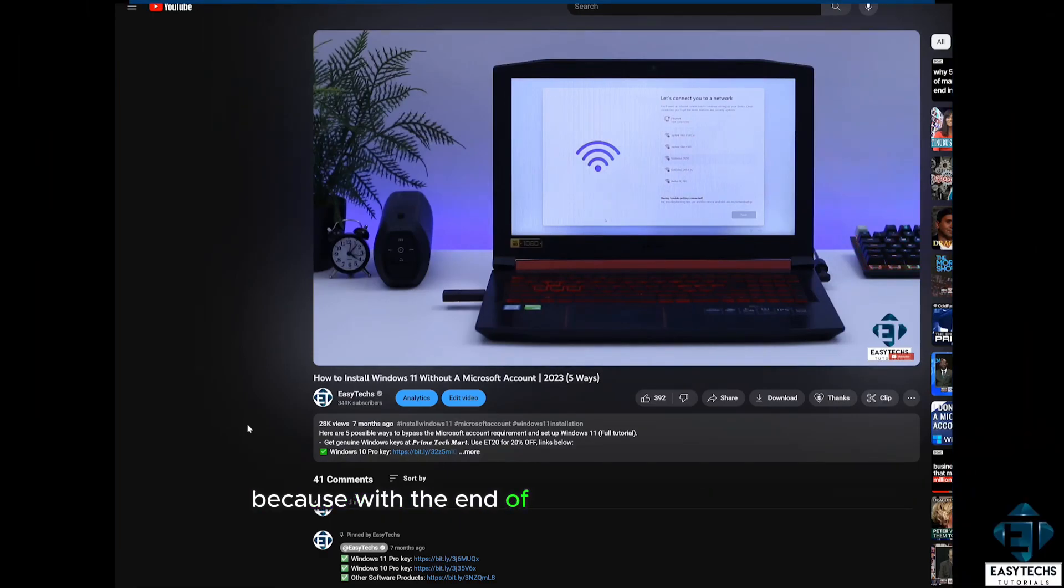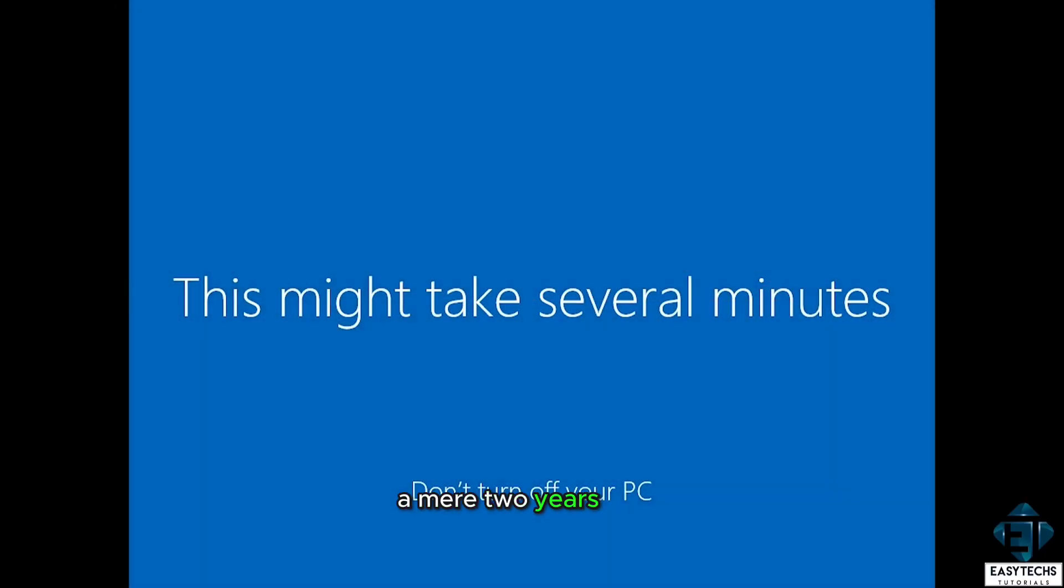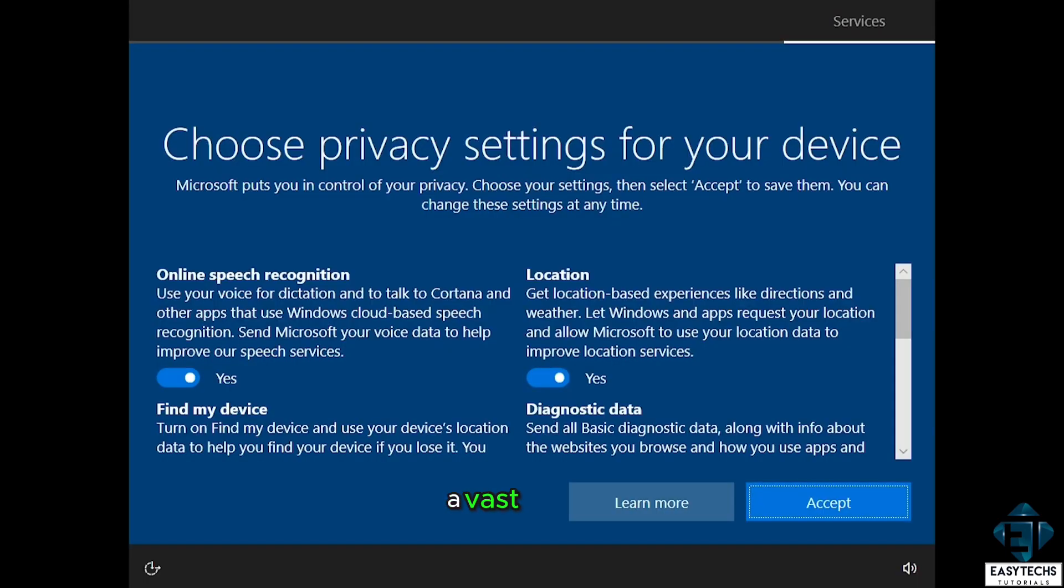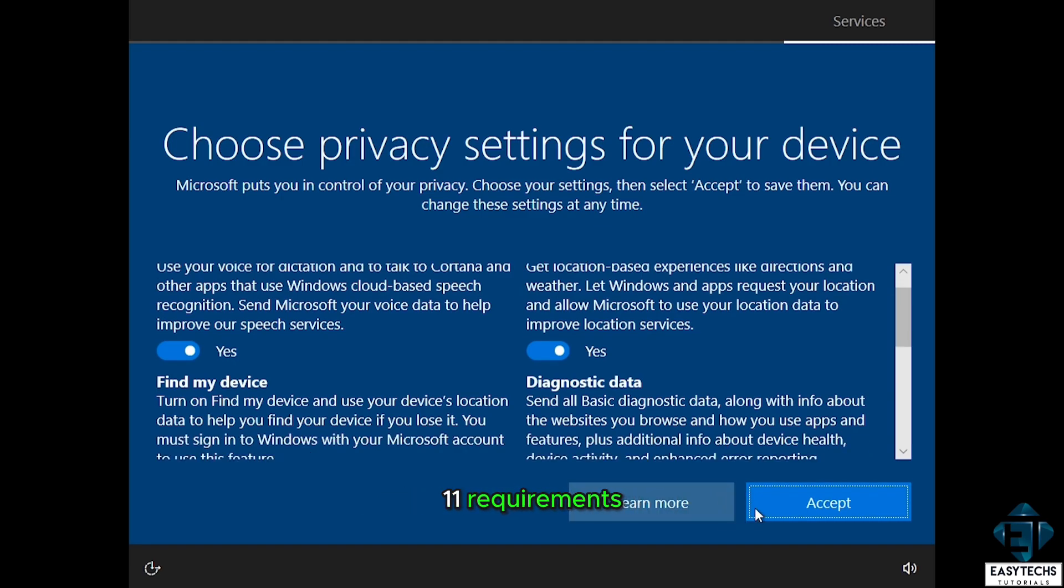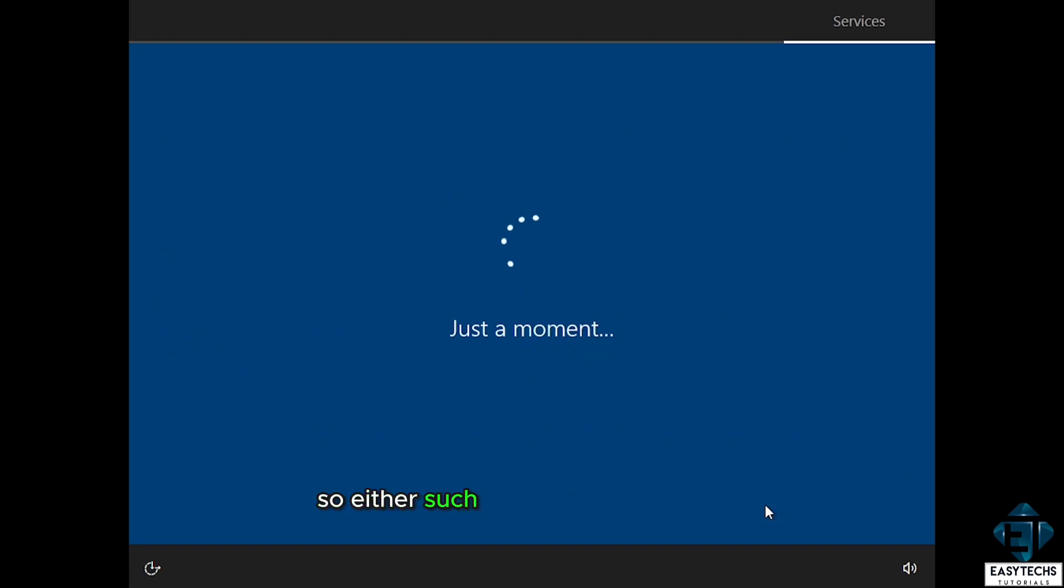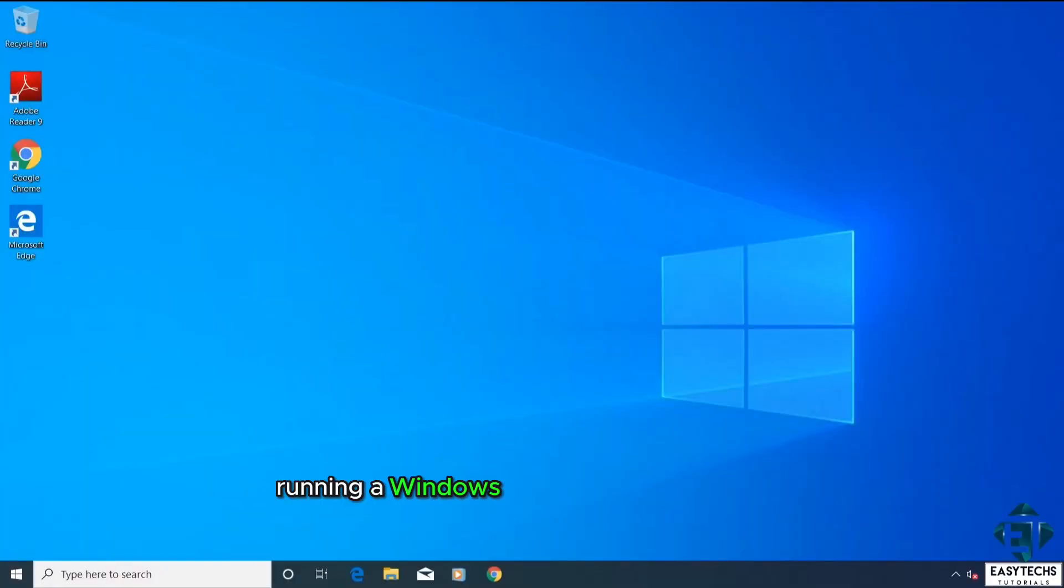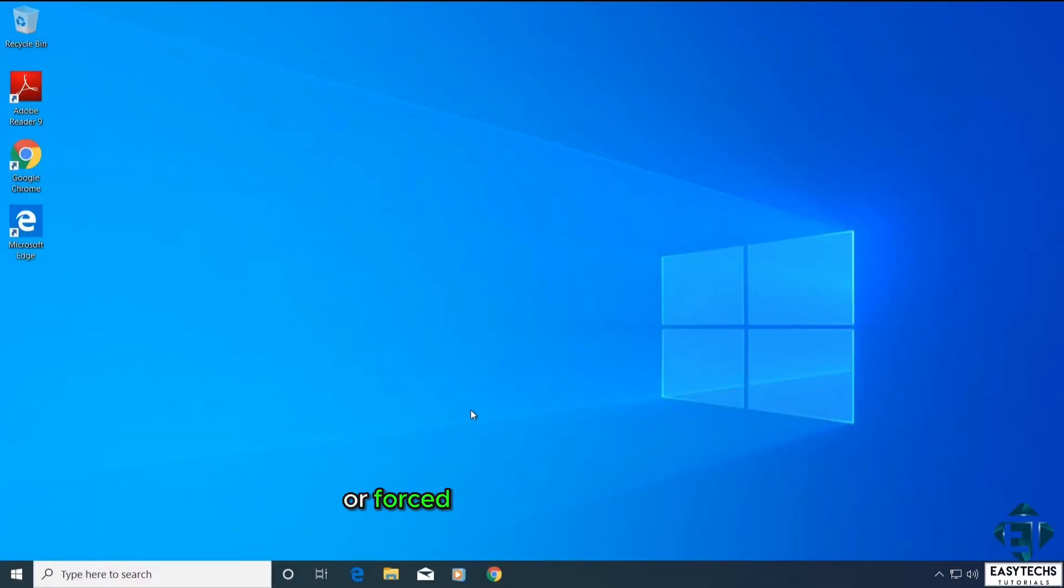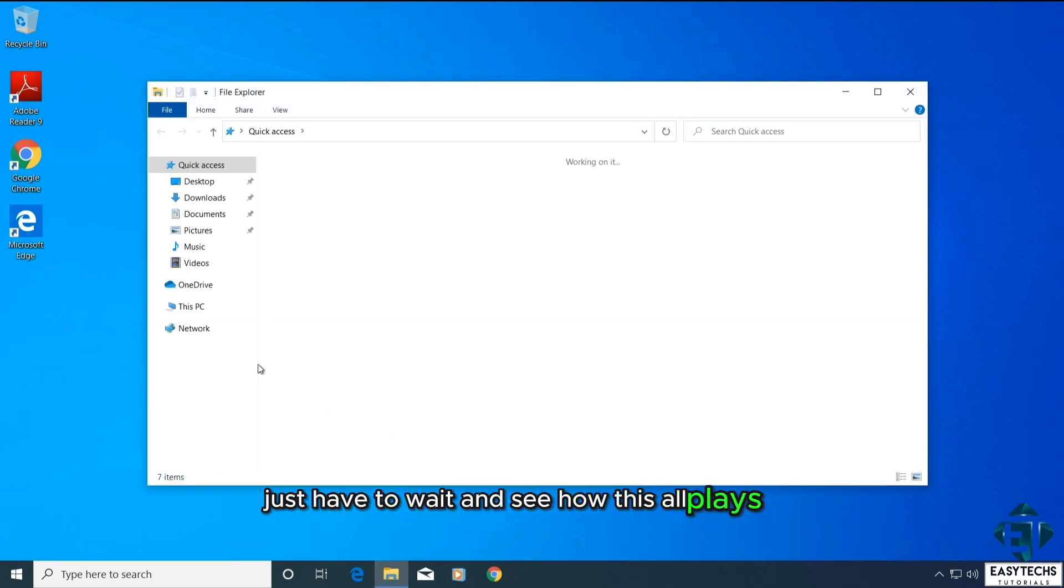Because with the end of support for Windows 10 a mere 2 years away, and PC sales on decline, a vast majority of users will likely still have PCs that don't meet these Windows 11 requirements. So either such users will have to keep running Windows 10 with no support from Microsoft, or be forced to invest in a newer PC. We just have to wait and see how this all plays out.